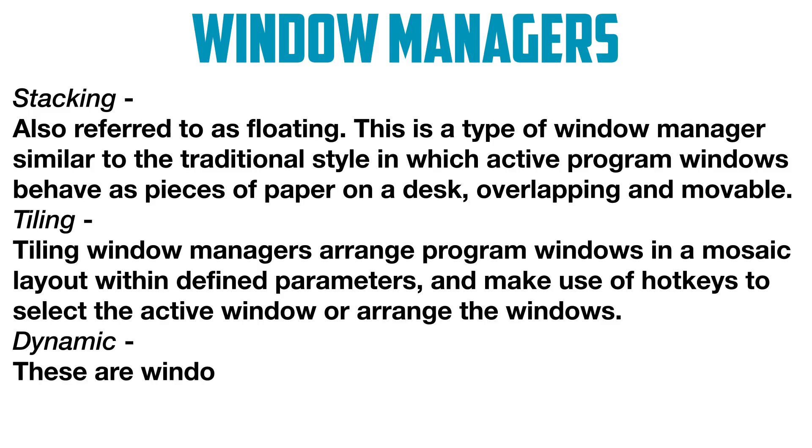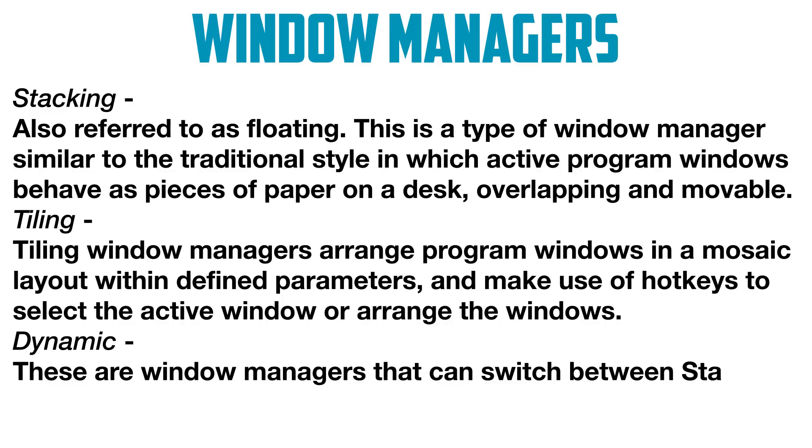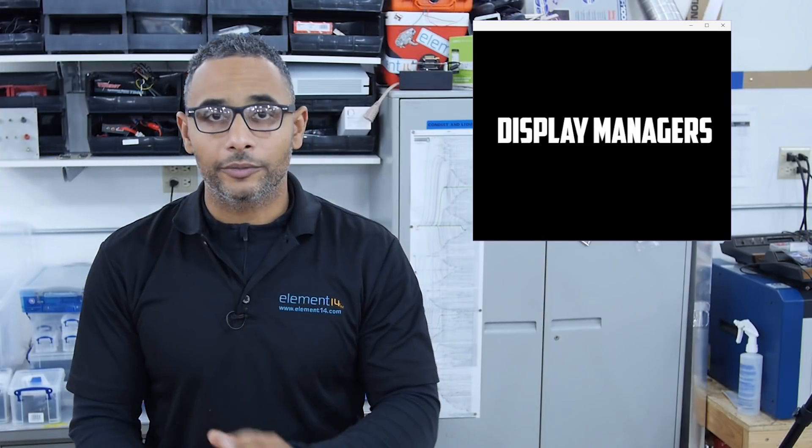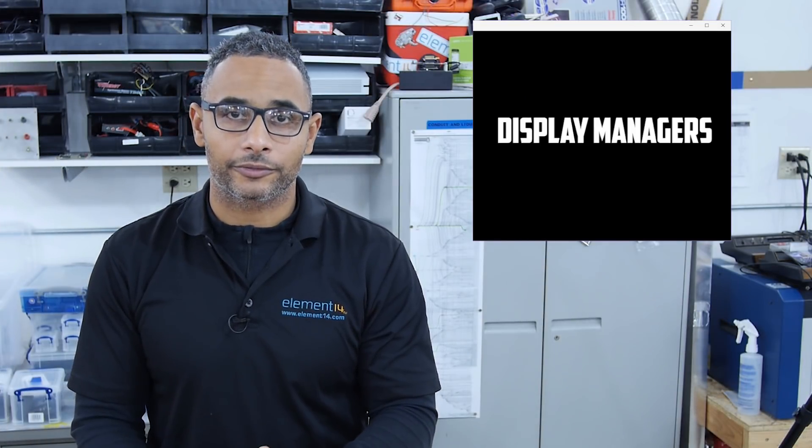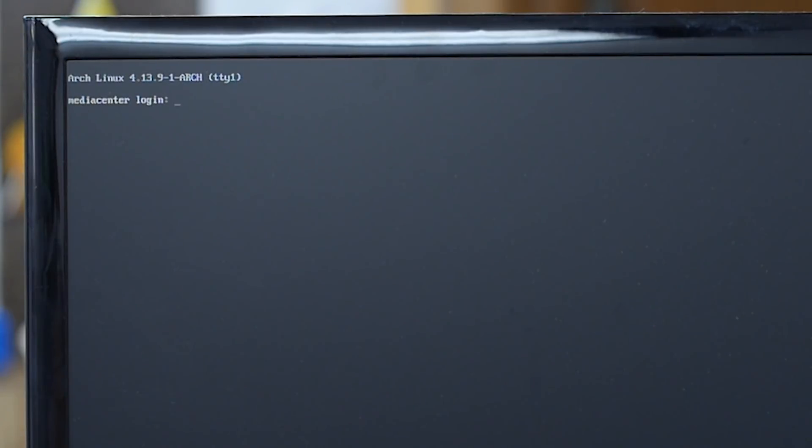Dynamic window managers can switch between stacking or tiling behavior. Now I'm going to show you some different examples of display managers. Currently we're on the Virtual Console one, TTY one, so I'll log in.